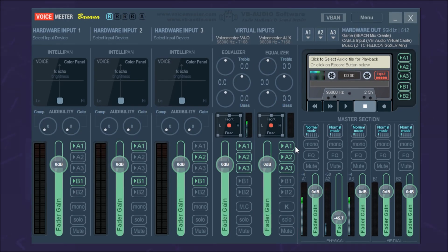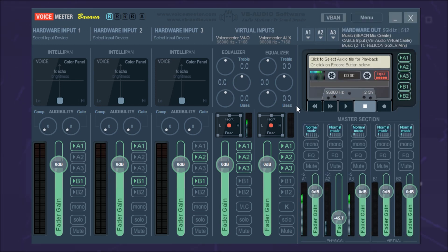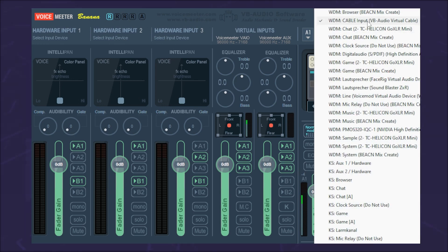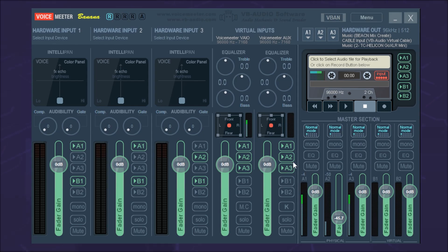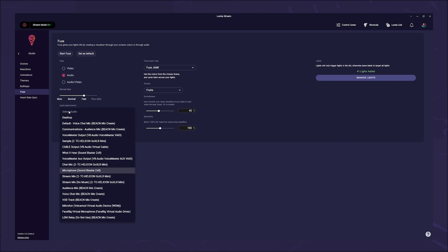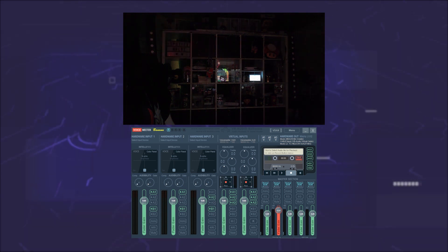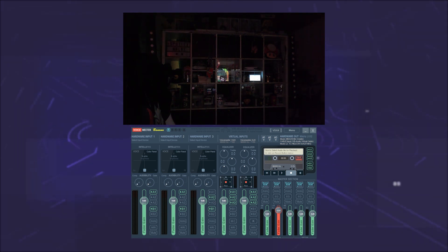If you now open VoiceMeeter, you should already see that the levels are moving. Set your audio output in the upper right corner under A1 — this is probably your headset or loudspeaker. Under A2, select the virtual cable and make sure that A2 is activated under the value slider. In Lumia Stream Fuse, set the audio input to the virtual cable, which should be called cable output. Now you can set your sensitivity for Fuse via the A2 slider in the bottom right corner.